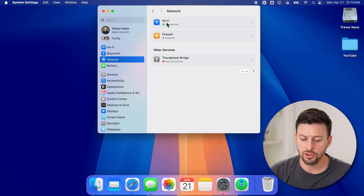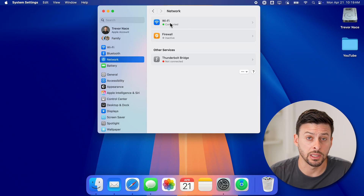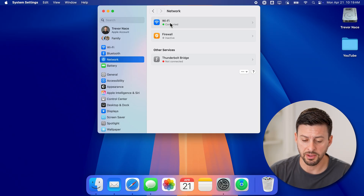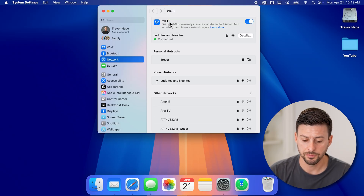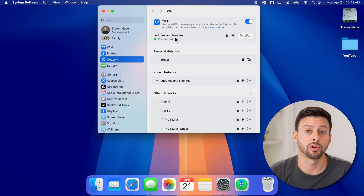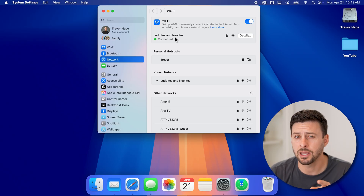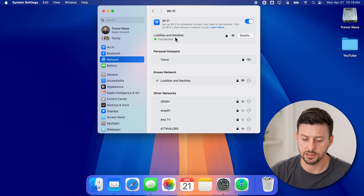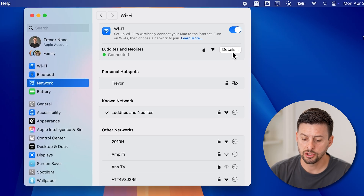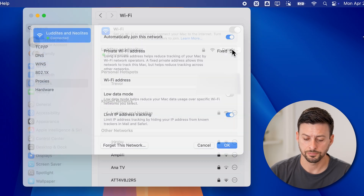And then you can see Wi-Fi is currently connected. Let's tap on Wi-Fi here. Now you can see the Wi-Fi name that I'm currently connected to. I can manually edit that DNS just by tapping on Details to the right of it.